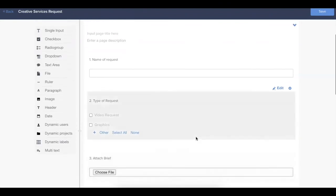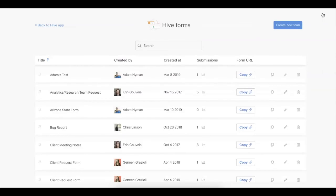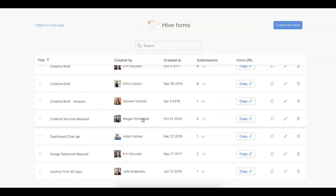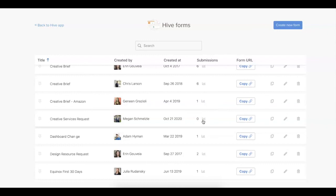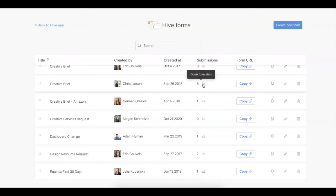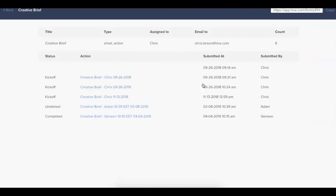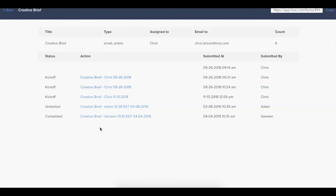Once you've added in all of your form fields, you can go ahead and save that form and it'll be added to the list of Hive forms in your workspace. From the forms home page, you can see who this form was created by, when it was created, as well as the number of submissions. So if I need to go see any of the past submissions for a form, I can of course see them in the project they've been submitted to. But I can also come to this home page, click on the form stats, and from here I can see all the details of any submissions of that form. I can also click right into the action card from this page as well.